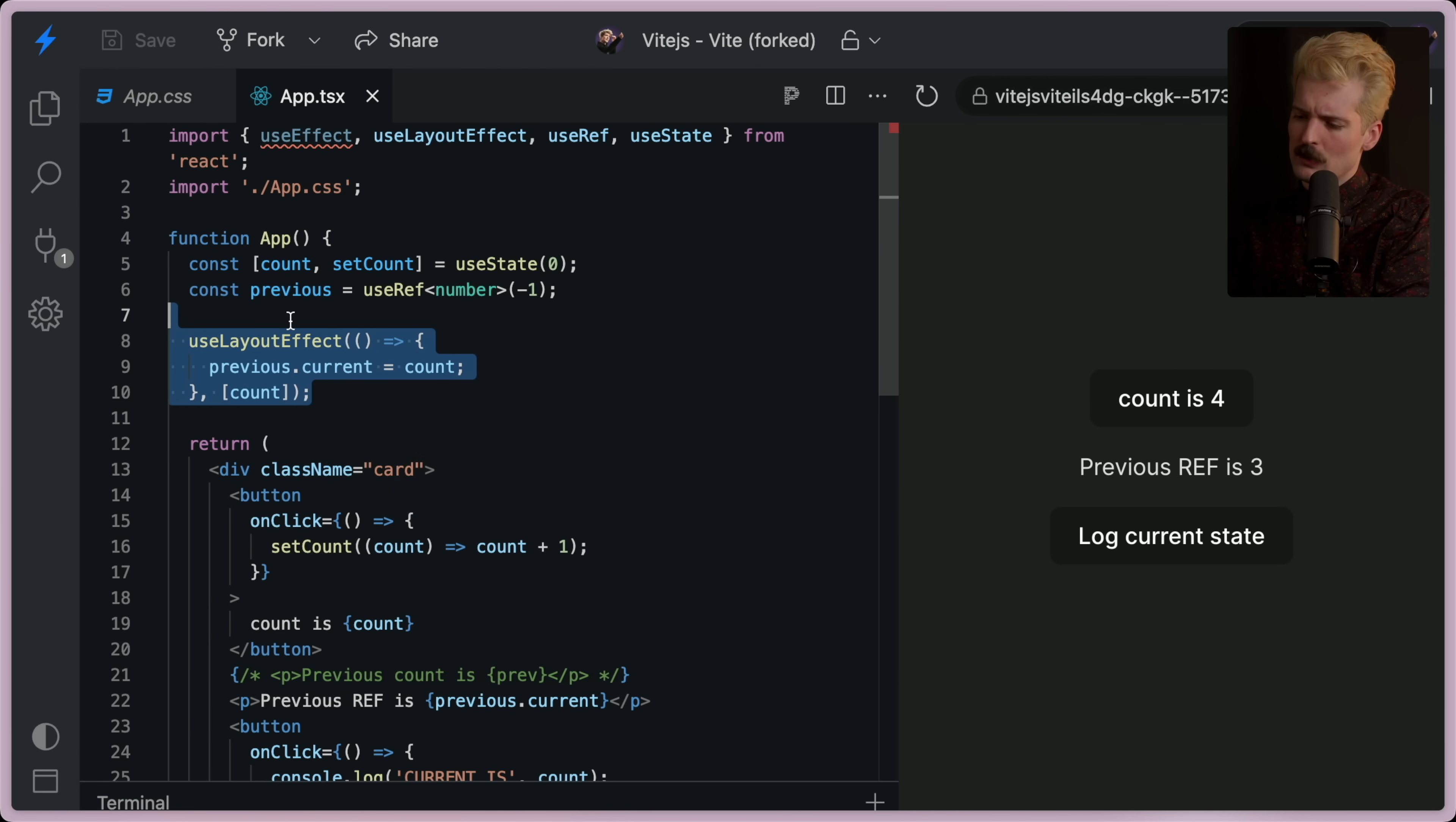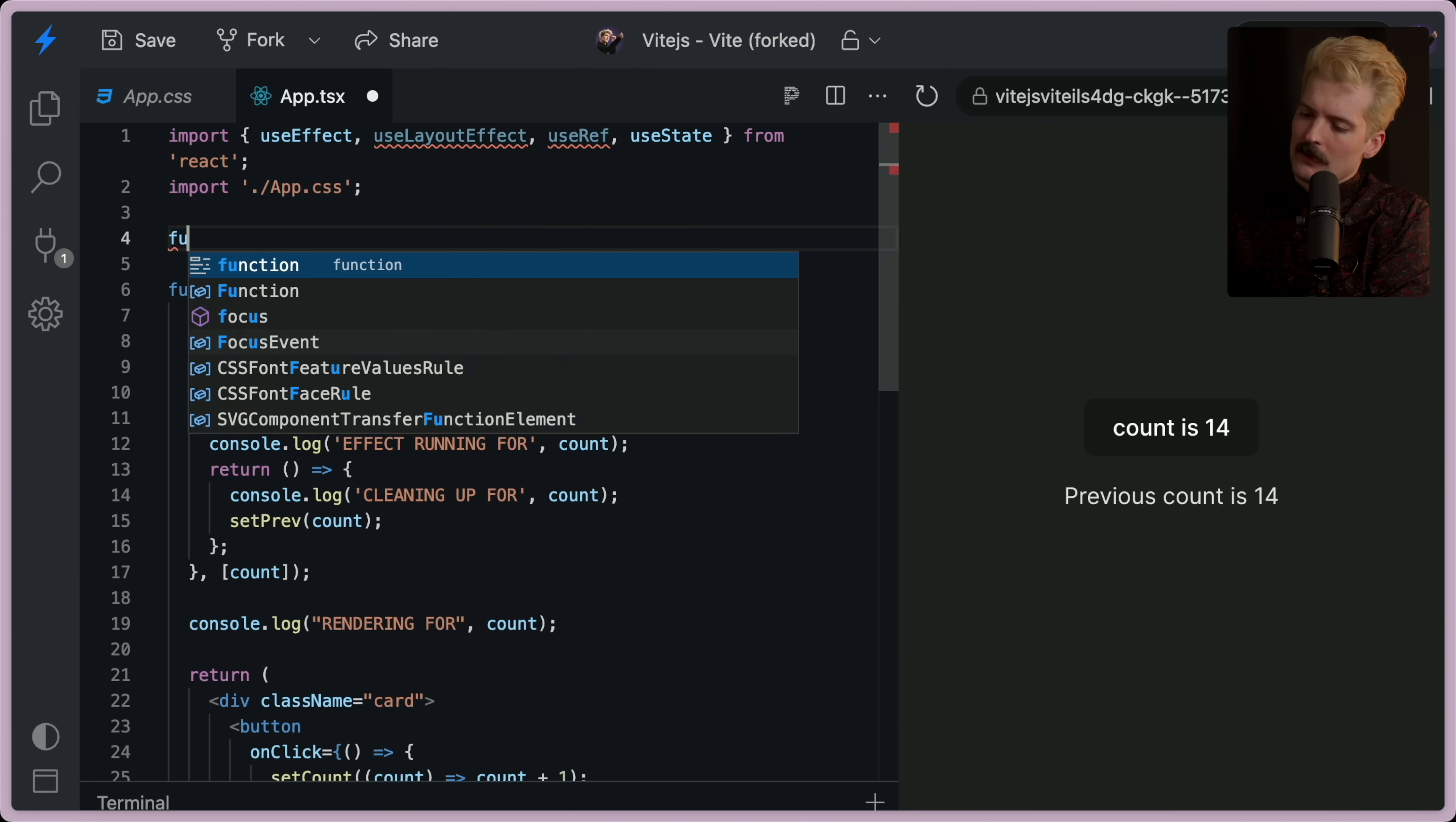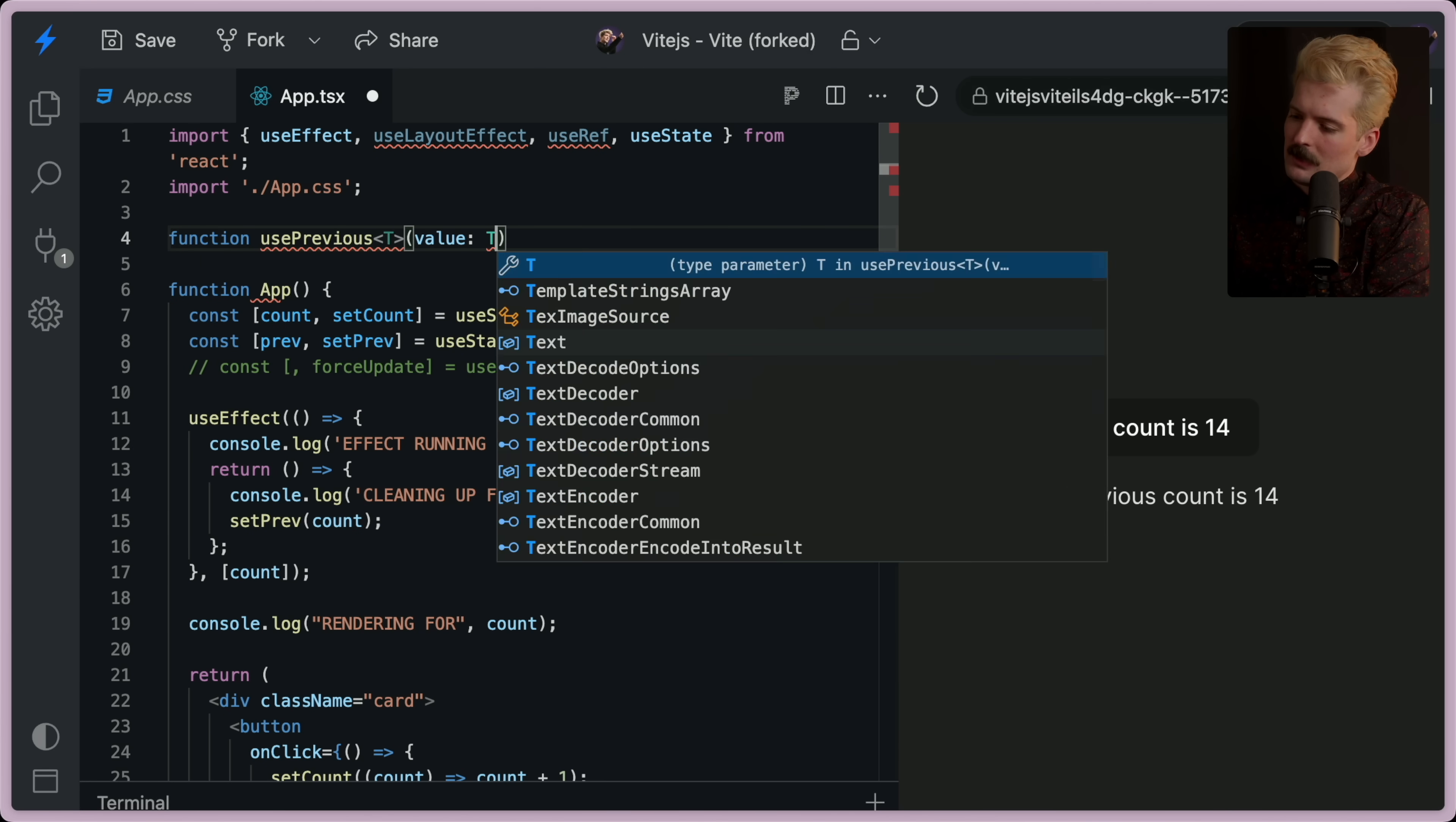So how should we do this then? Well, I'll show you. Let's say you want to make this a custom hook. Say you want to function use previous. And this takes in some value t.